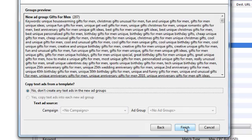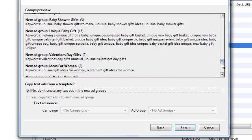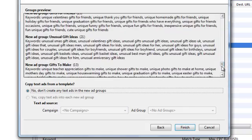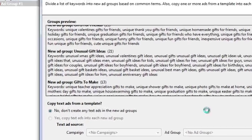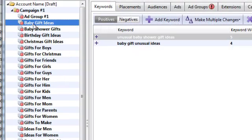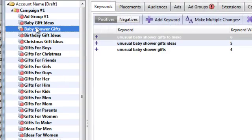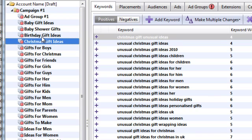It's analyzing the list. And then it shows me how to group these keywords. And then I hit Finish. And now I have a campaign with ad groups that contain highly relevant keywords in them.